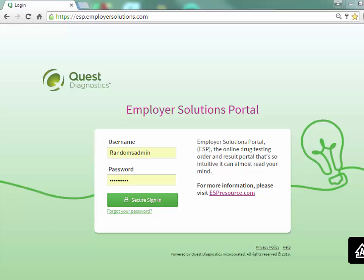We will begin by logging into ESP. At the login page enter your username and password and click the secure sign in button.